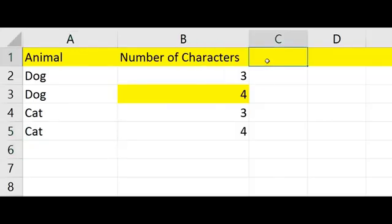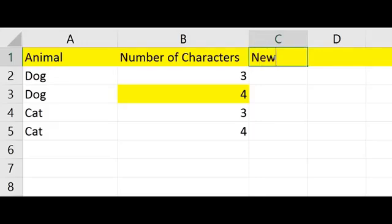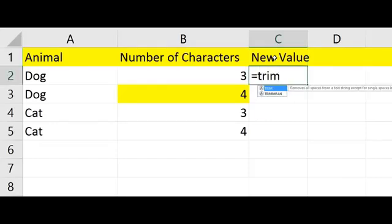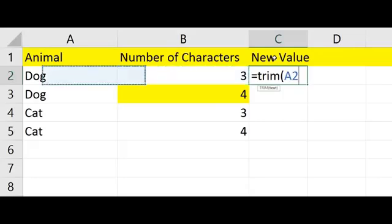What you do is use a TRIM function in order to chop out the extra space. It will chop the beginning and the ending space but not affect anything in the middle. So we'll say new value, and we'll say equals TRIM, and we go to that.